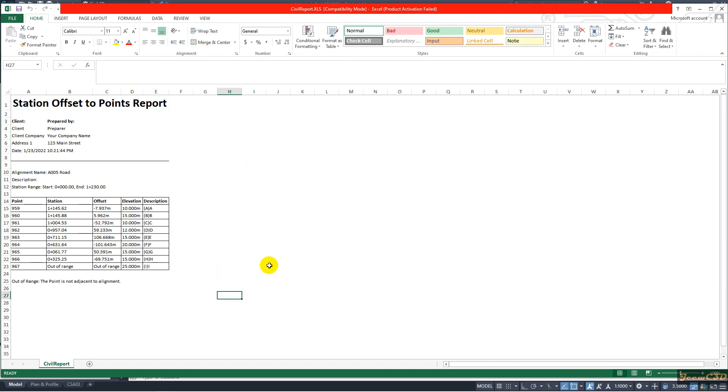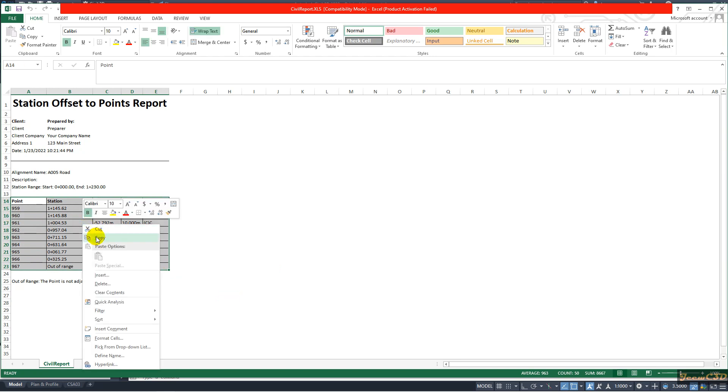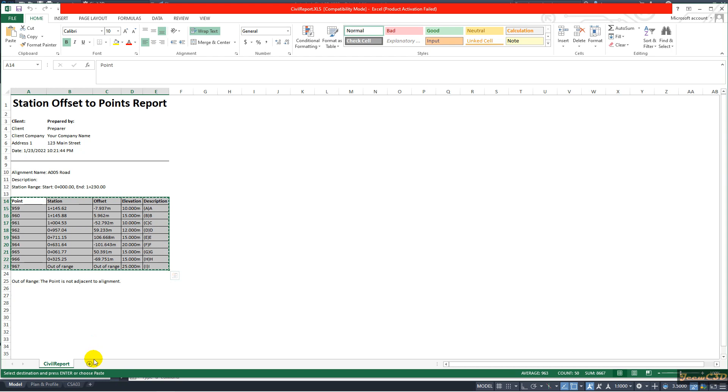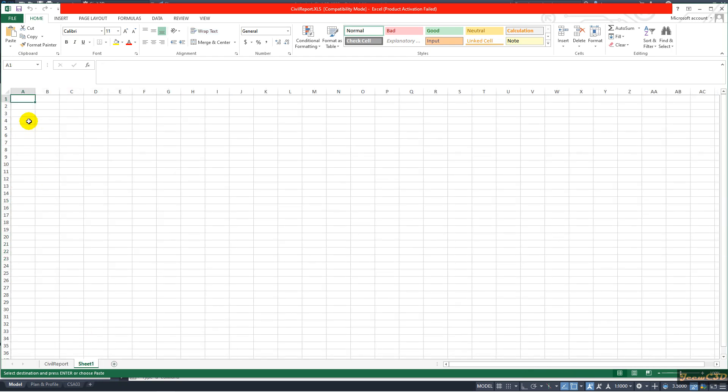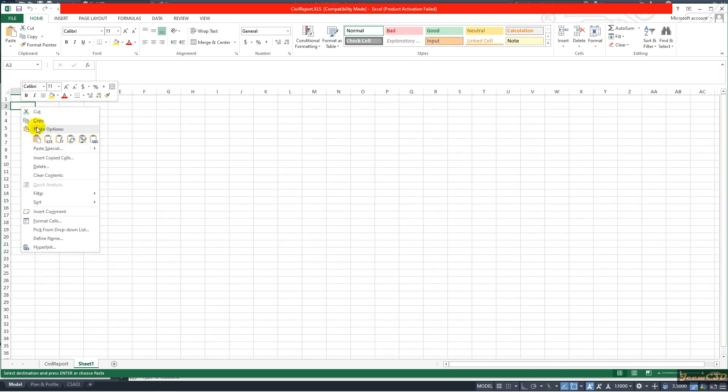So this has some blank space. What I do is copy this required data from this area. Right click and copy and paste it to a new sheet. So I will paste it somewhere here.